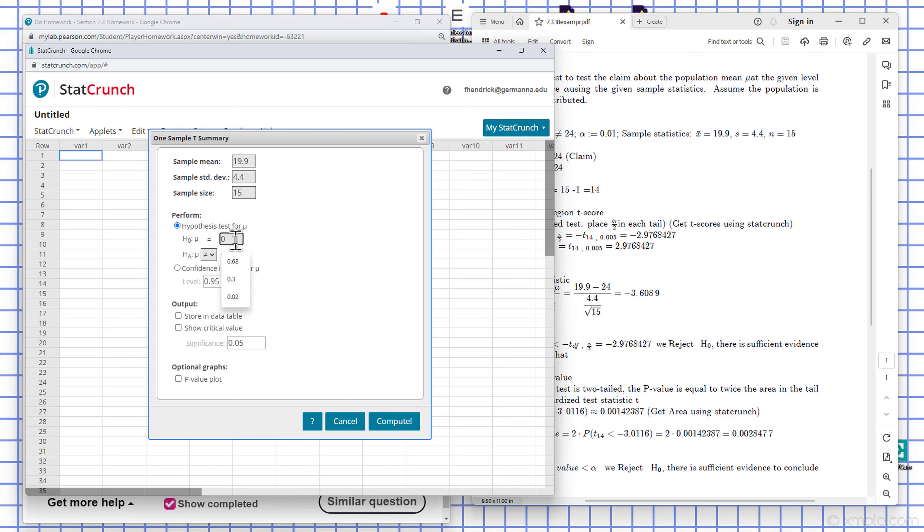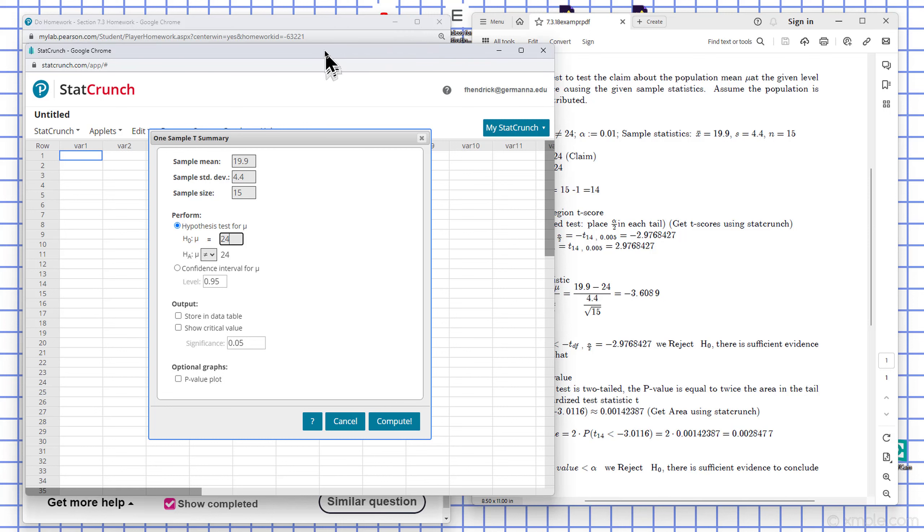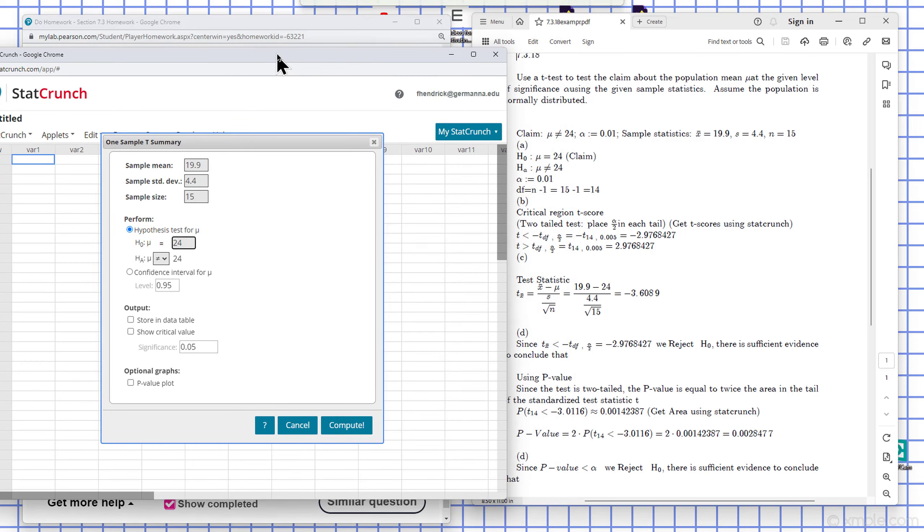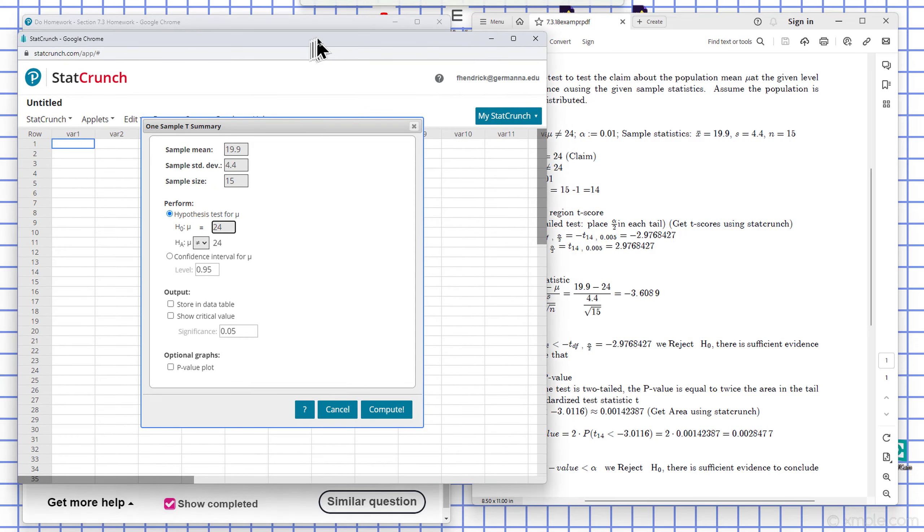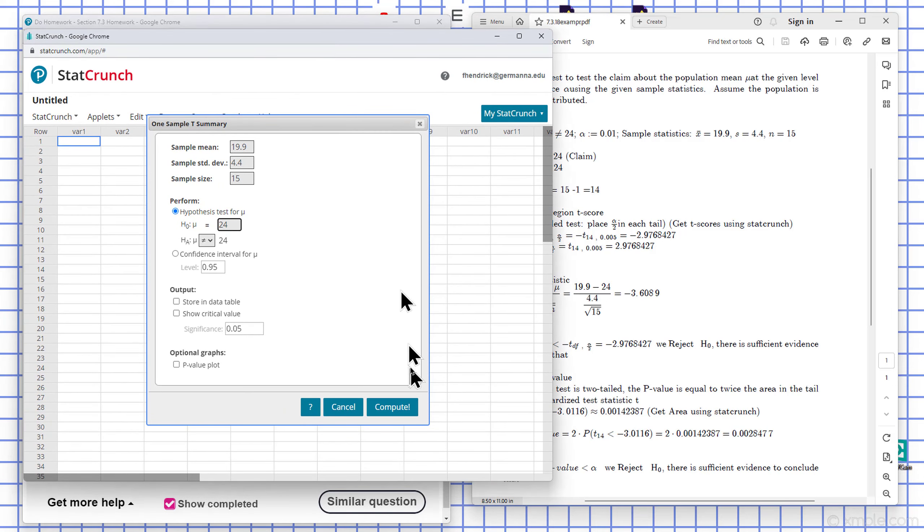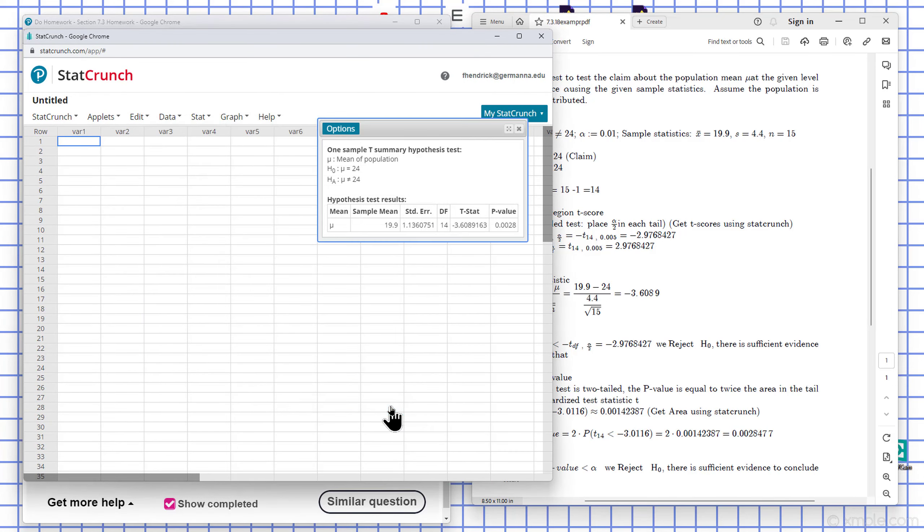Equal to 24 or not equal to 24. And then I hit compute. And there's my t-test statistic.